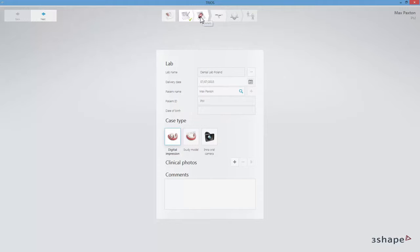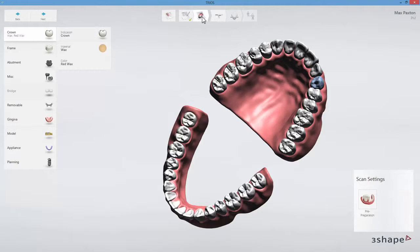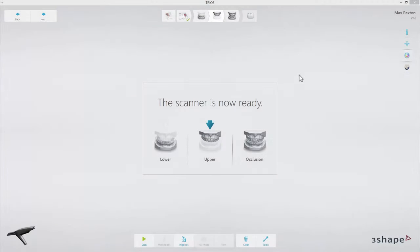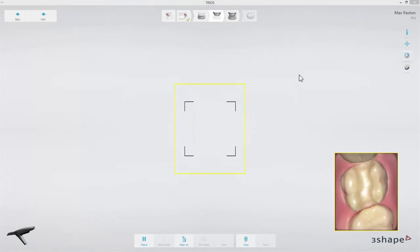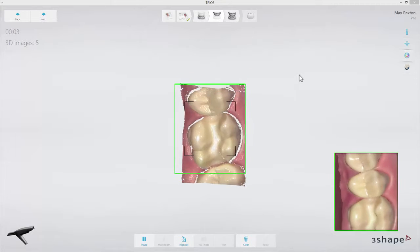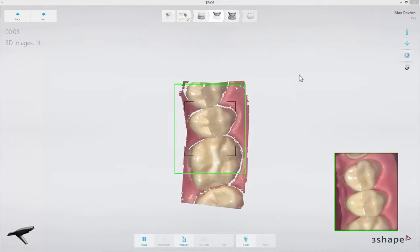At the beginning, create an order as usual. Choose the type of indication and go to the scan page. Do the scanning process as you normally do. In our example, we will focus on a quadrant.